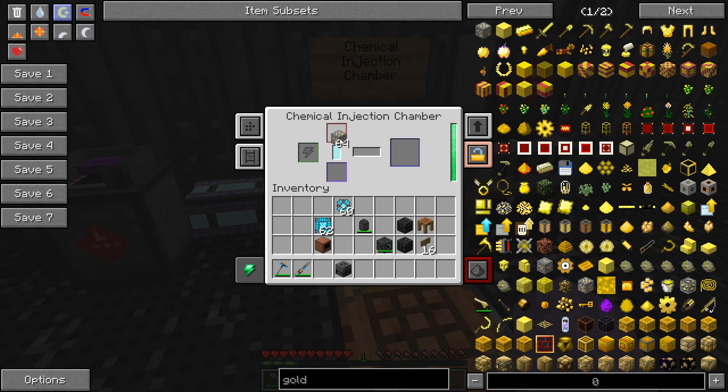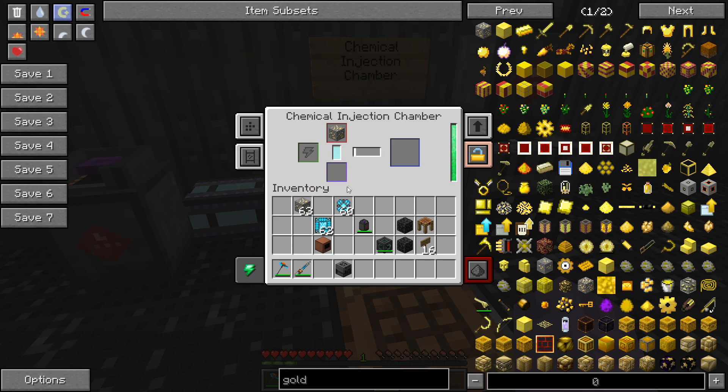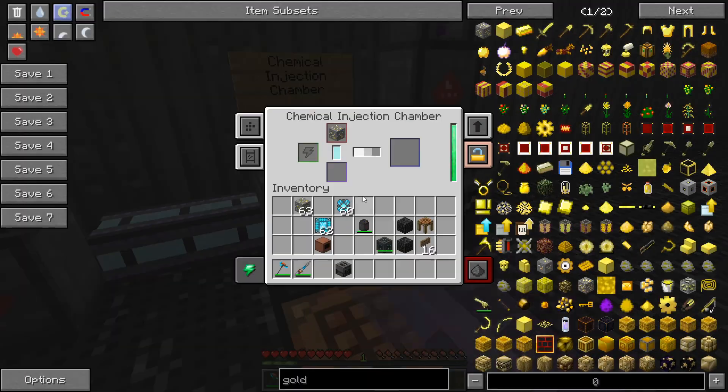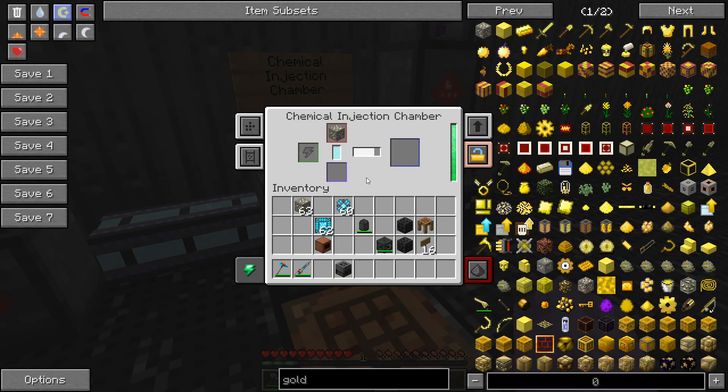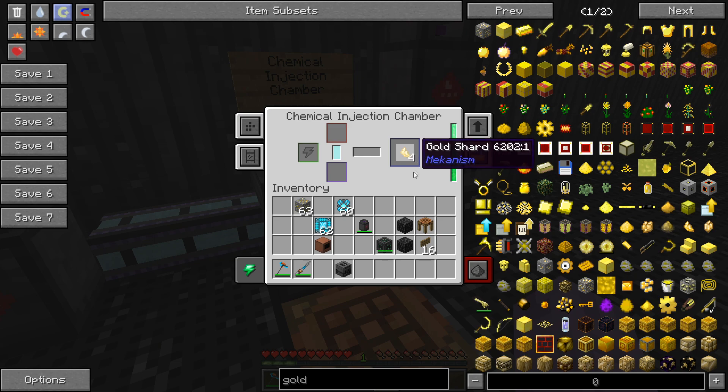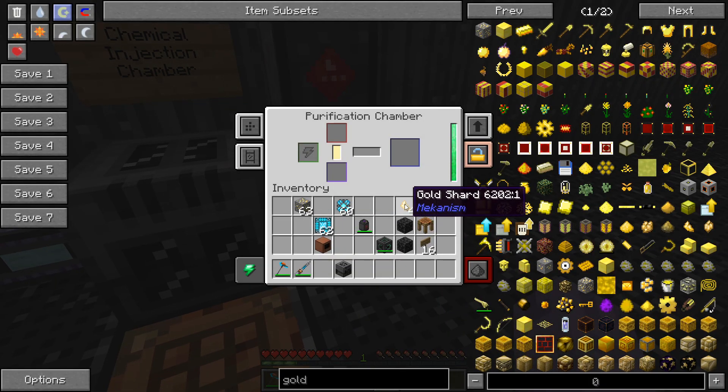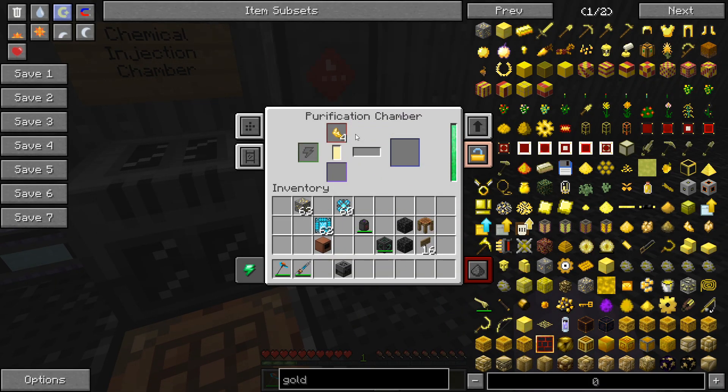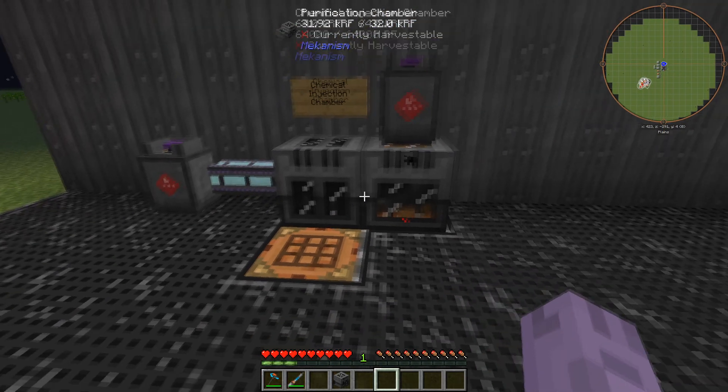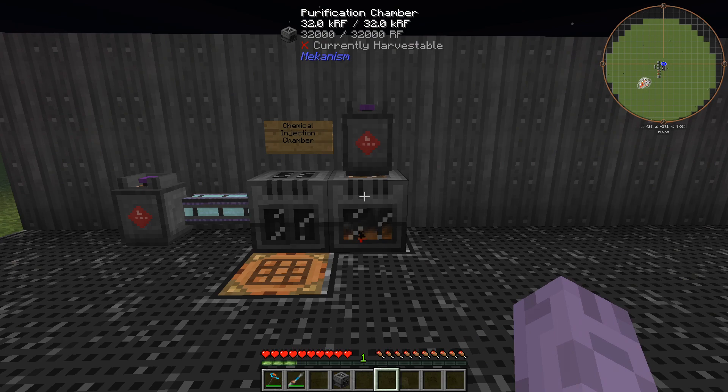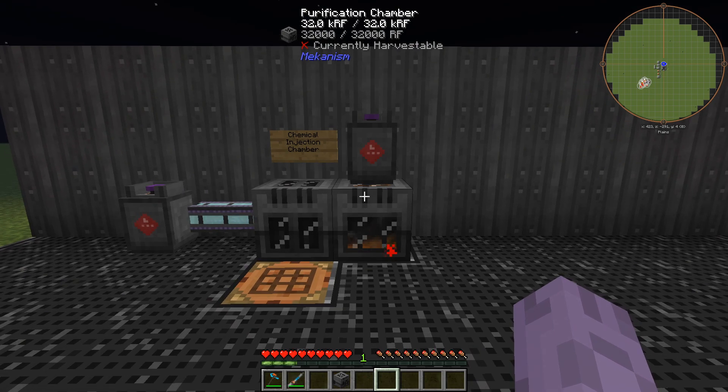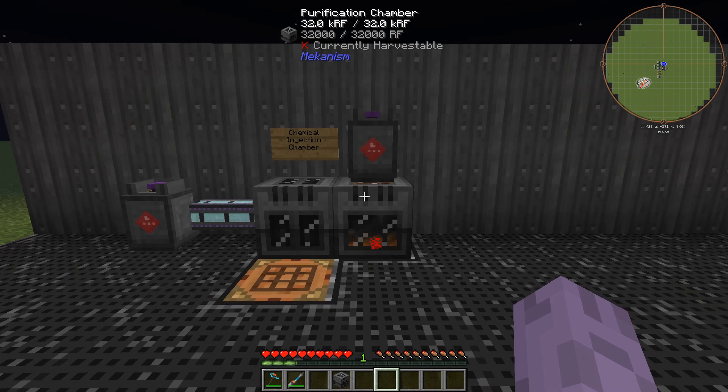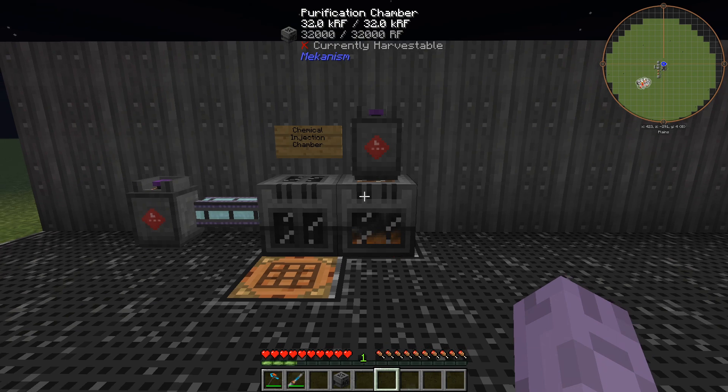So we're going to go ahead and just put some ore inside, and that's going to convert it. It's going to go through the hydrogen chloride we have stored in here, and that's going to go ahead and make four shards. Go take those and place them in here, and that's going to turn these into clumps, and we know how to process clumps. It's just going to be the enrichment chamber and later the energized smelter. So that really is all there is to quadrupling ores. Really the hardest part is going to be making the hydrogen chloride, so the biggest thing with this is to make sure you have a great process to make hydrogen chloride.